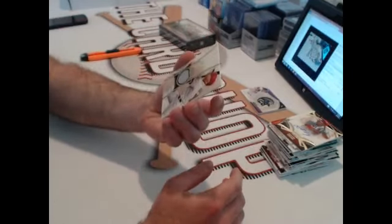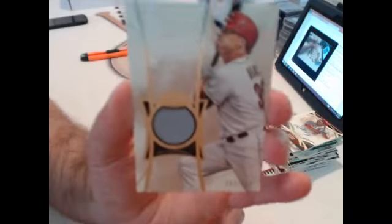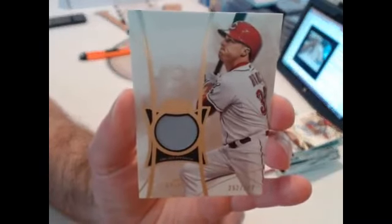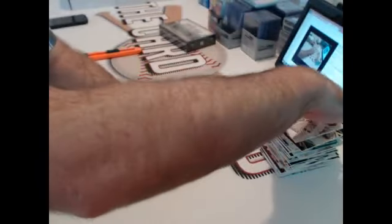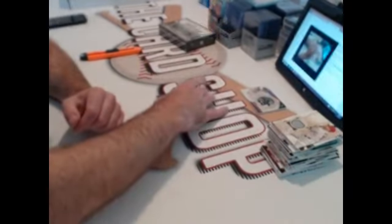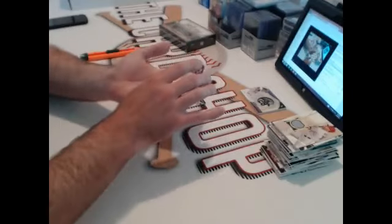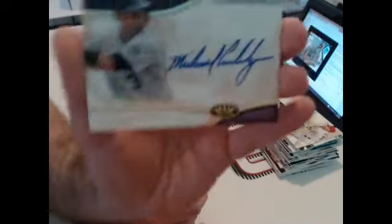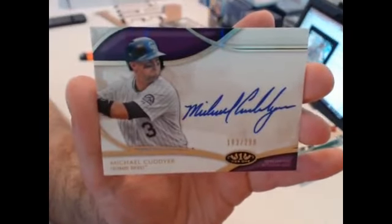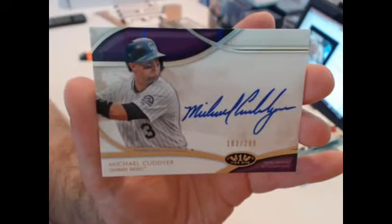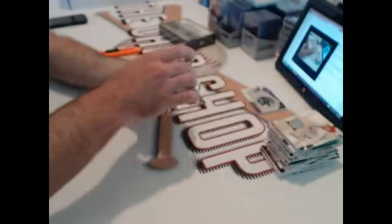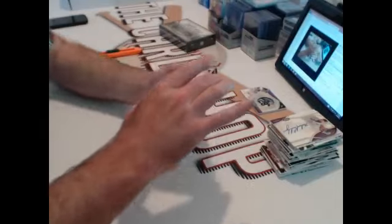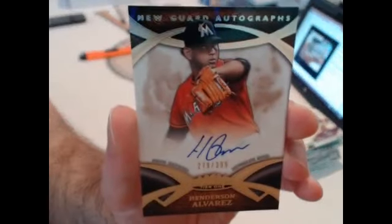299, Cincinnati Reds, Jay Bruce. I think we've pulled a quarter of the print run of those. Rockies again, 299, Michael Cuddyer. Miami Marlins, 399, Henderson Alvarez.